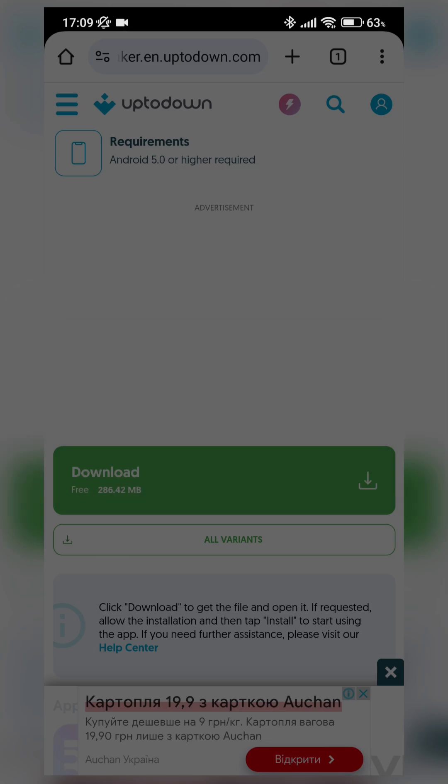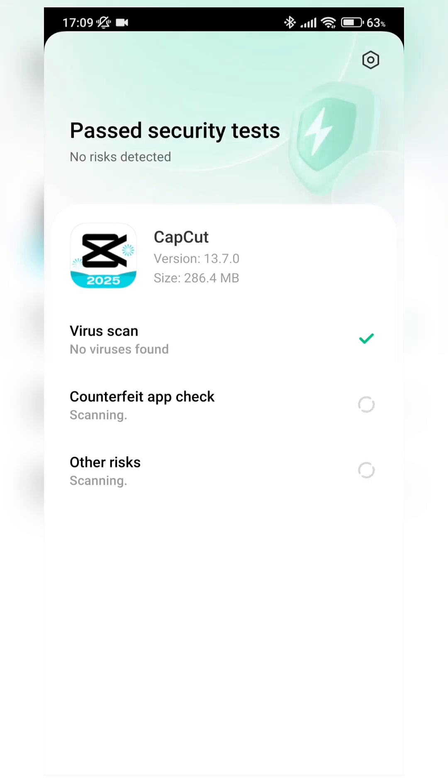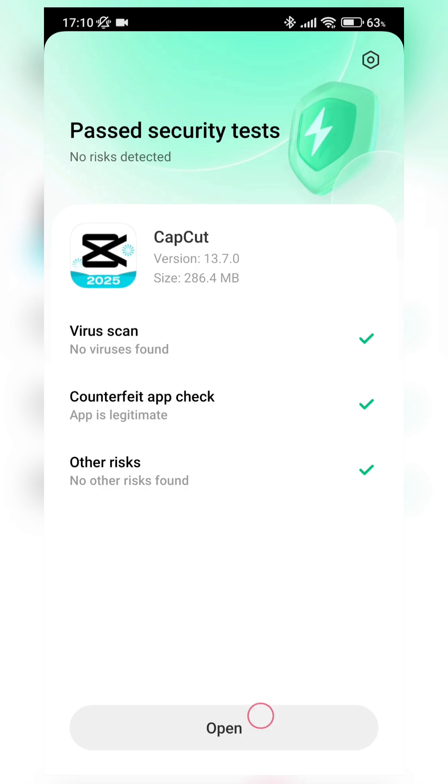It's not a promotion of Uptodown. I just know that Uptodown is the best web page for downloading APK files. I just recommend to use Uptodown because it's trustable and safe. Ok, our CapCut application installed successfully, let's try to open it.